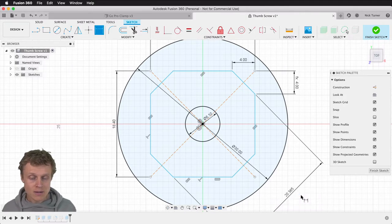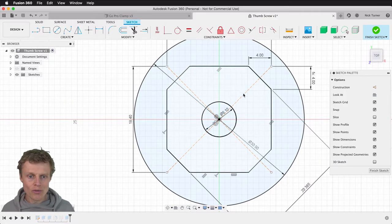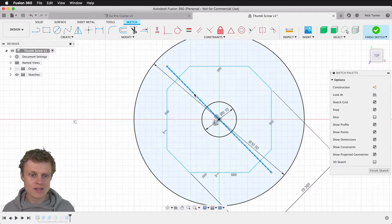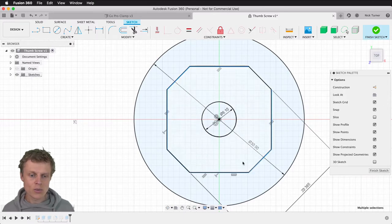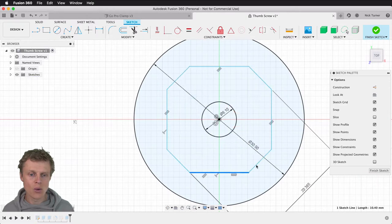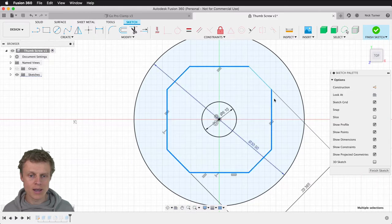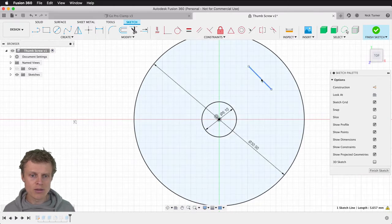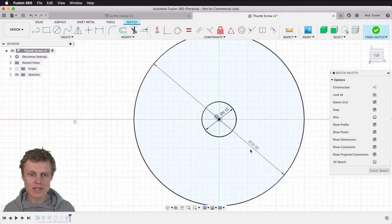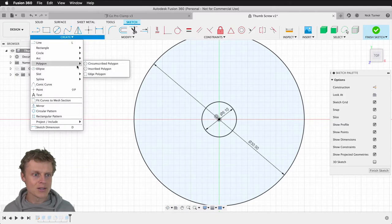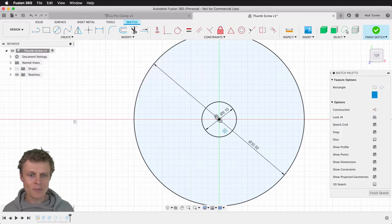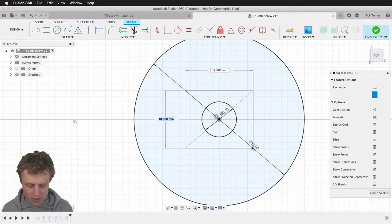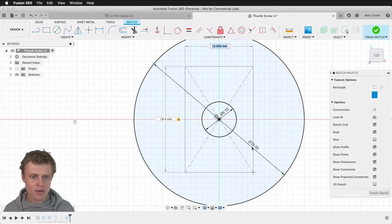The way I tackled this the second time was I scrapped all of these dimensions. I selected on one line, but I want to select all of these lines, so I can just double-click. That will select all of the connected curves, then hit delete. Let's design the square headed recess again. We're going to create a center rectangle, 18.4 by 18.4.